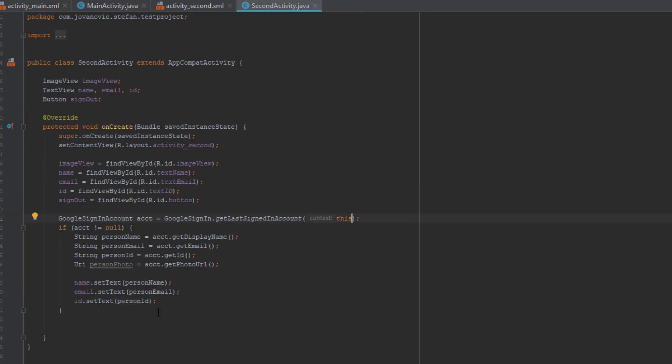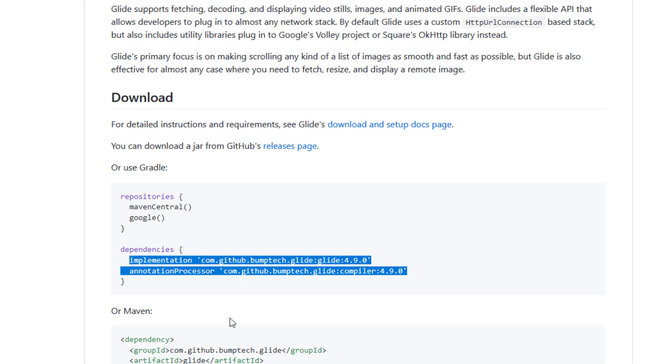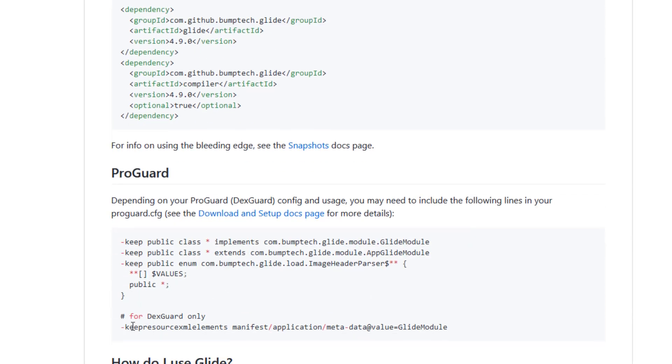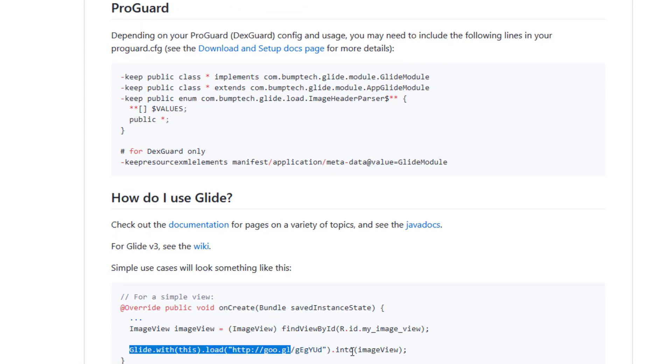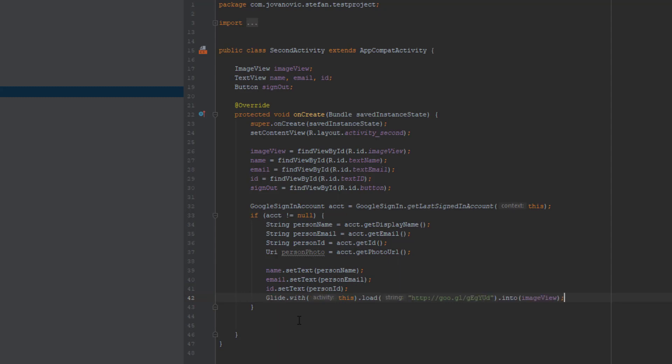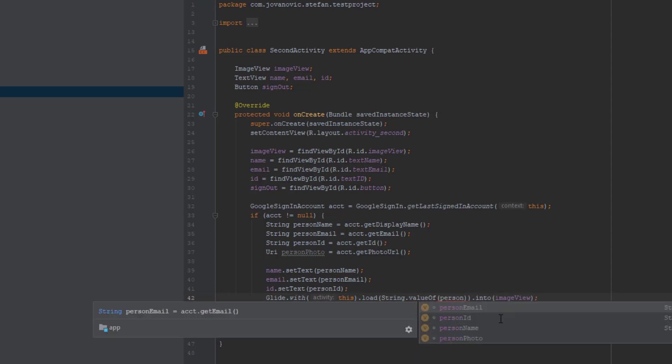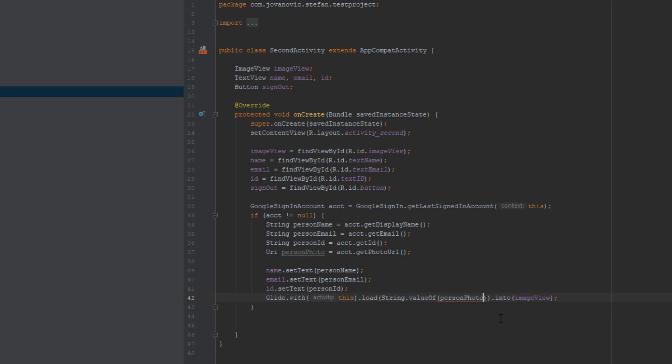Just copy this here. Import this glide. And as you can see glide with this and load. We are going to type string value of and we are going to convert our URL, our image to a string. Our image view.